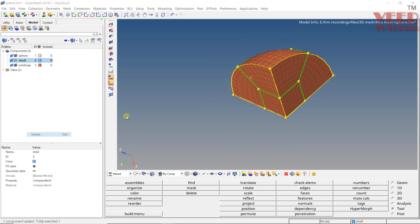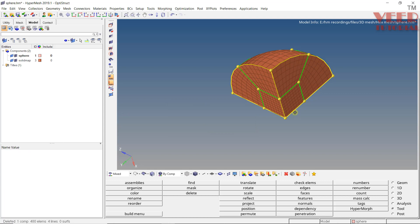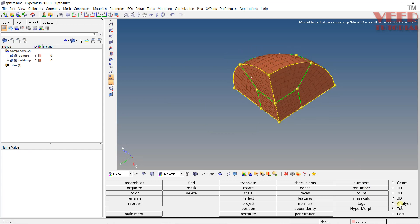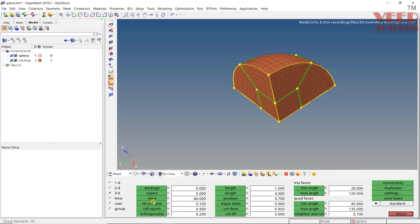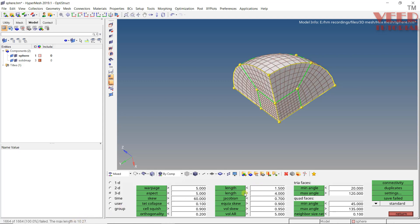You can see the element quality by pressing F10. The skewness is 35, which is very low. We also have no penta elements. The quad elements look very good. Minimum length is 2.28, which is very good, and maximum is 10. So you can see the element quality is very good.